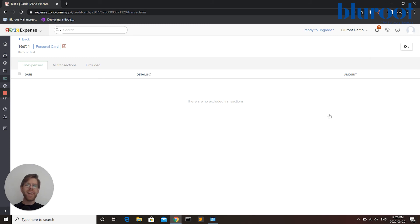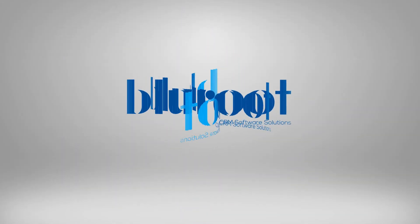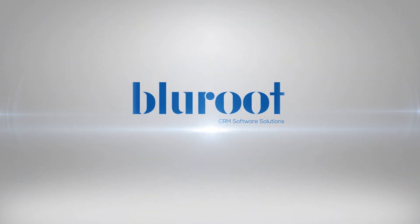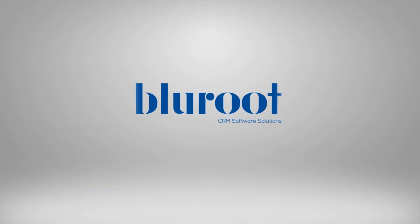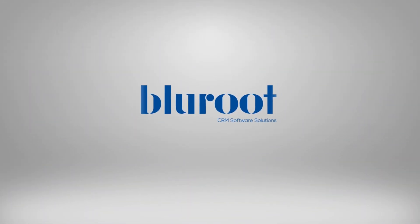And that's it. That's how we add or adjust a card or bank account in Zoho Expense. Thanks for watching this video. Please be sure to subscribe to the channel and leave any comments in the section below.